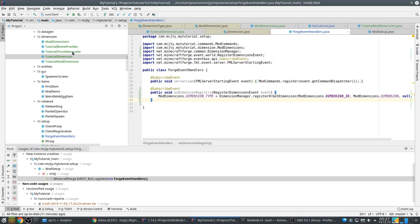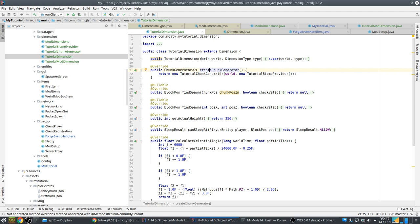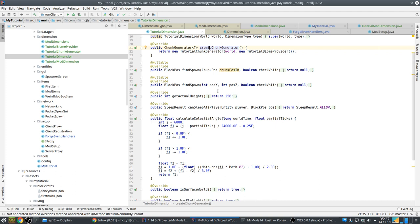So to summarize the registration: you have to register the ModDimension and you have to register the dimension type, and they're done in separate places. Once registration is done, there are a few things that have to be done for a dimension. First you need a biome provider and you need a chunk generator, and these are all supplied in this method. Other things in this dimension can also be configured, for example the height of the dimension.